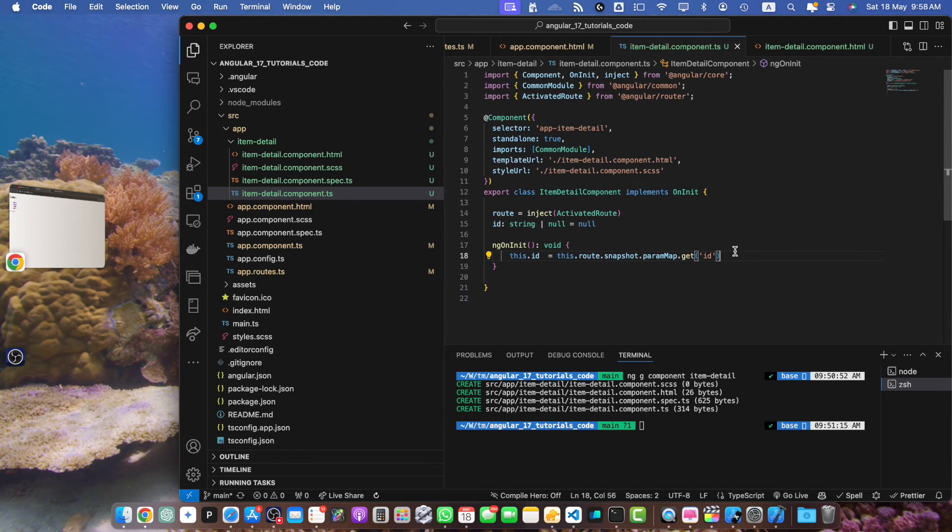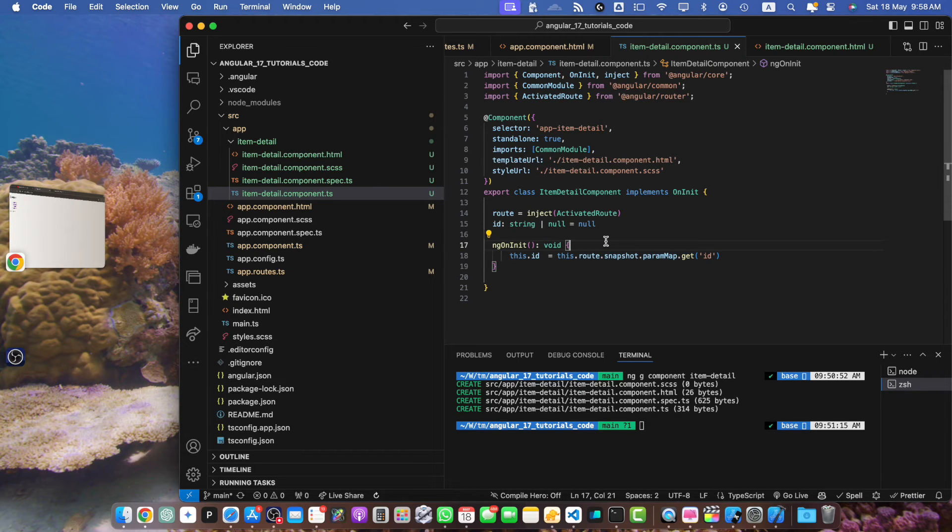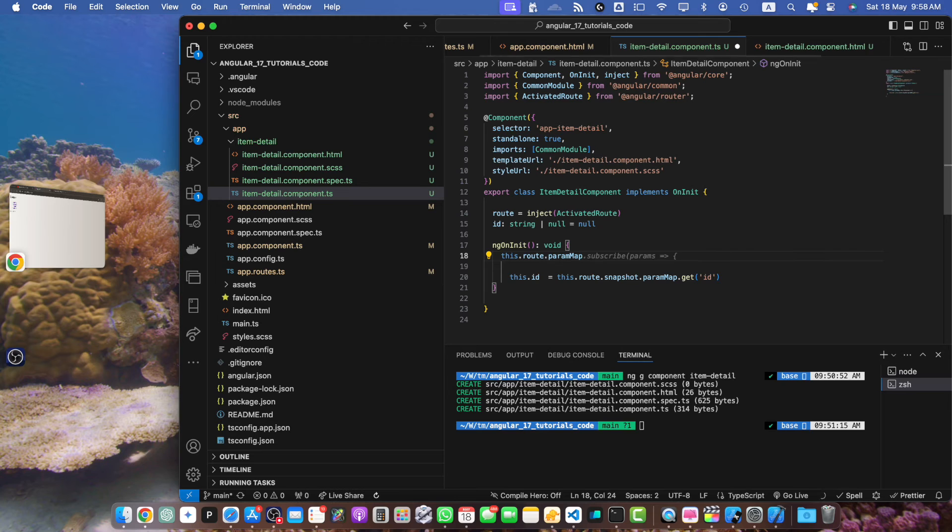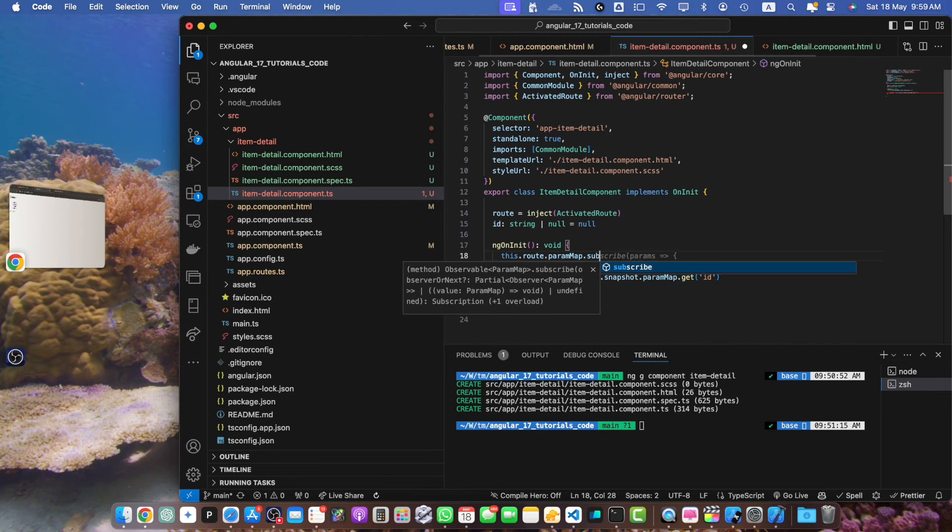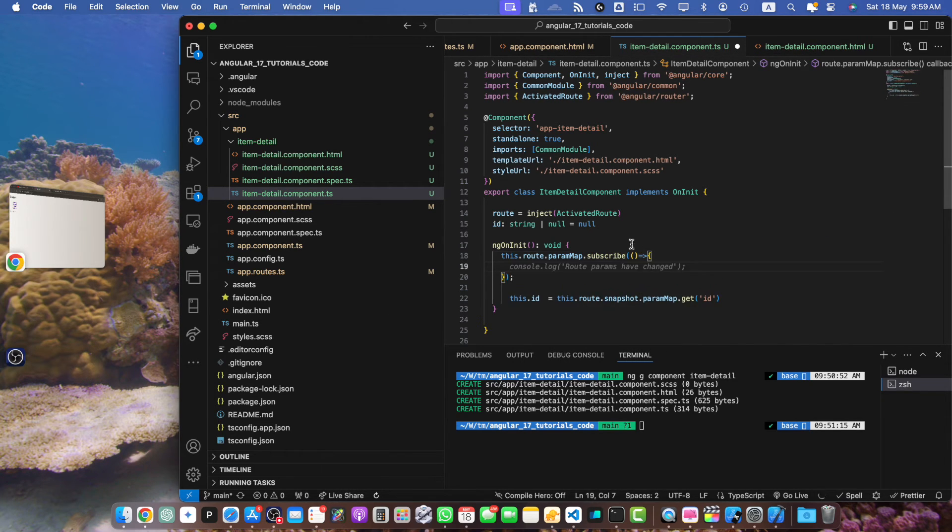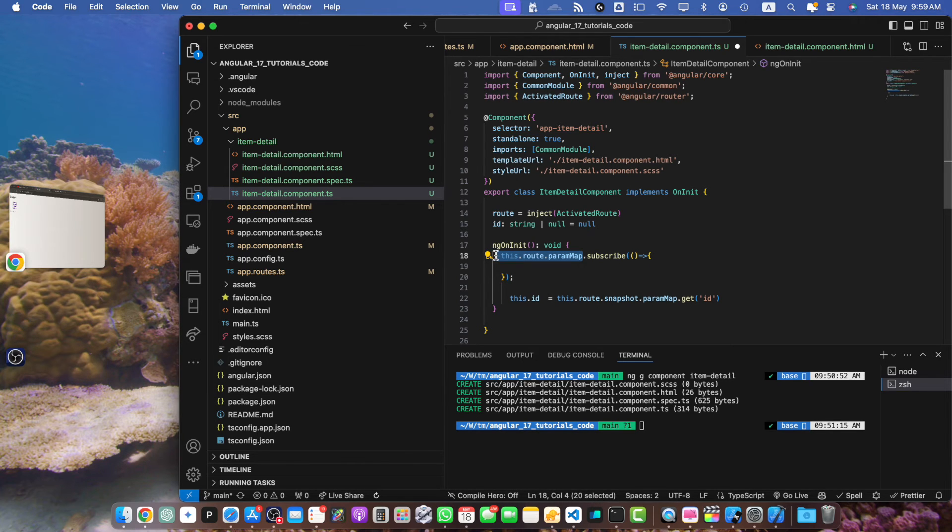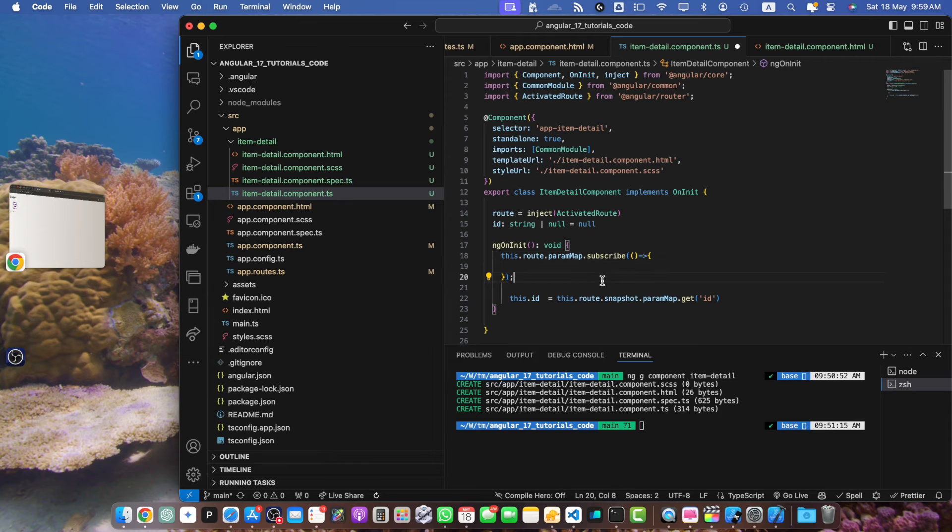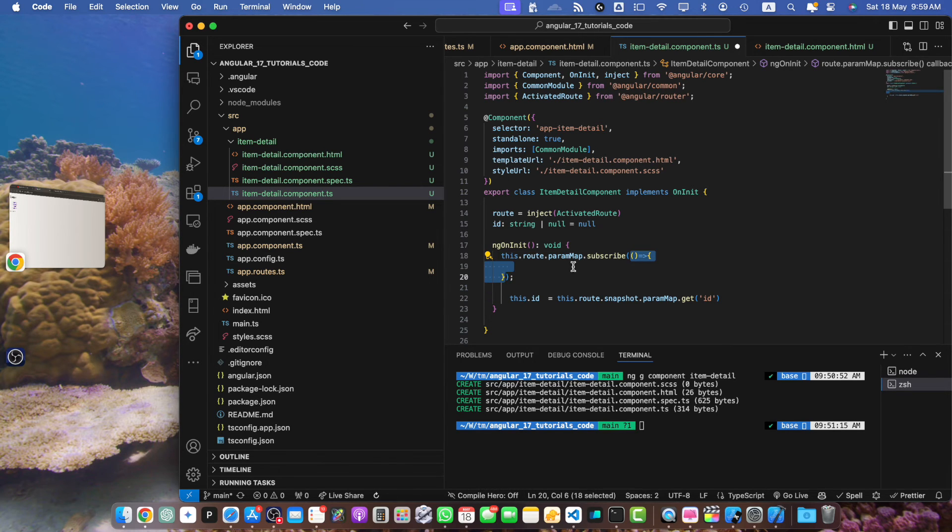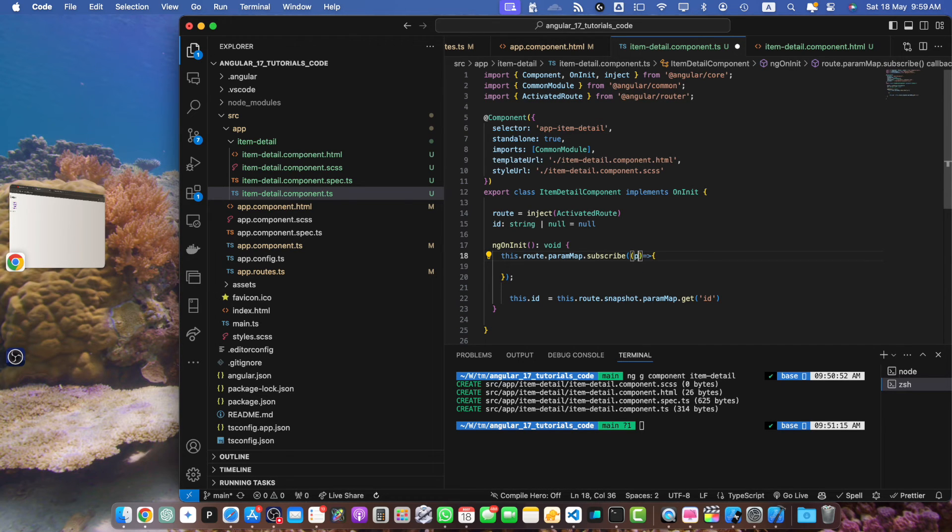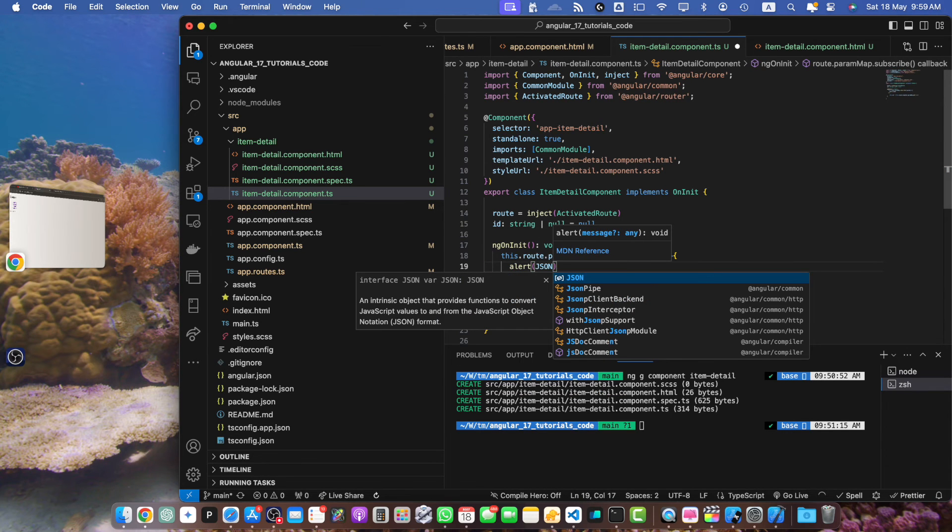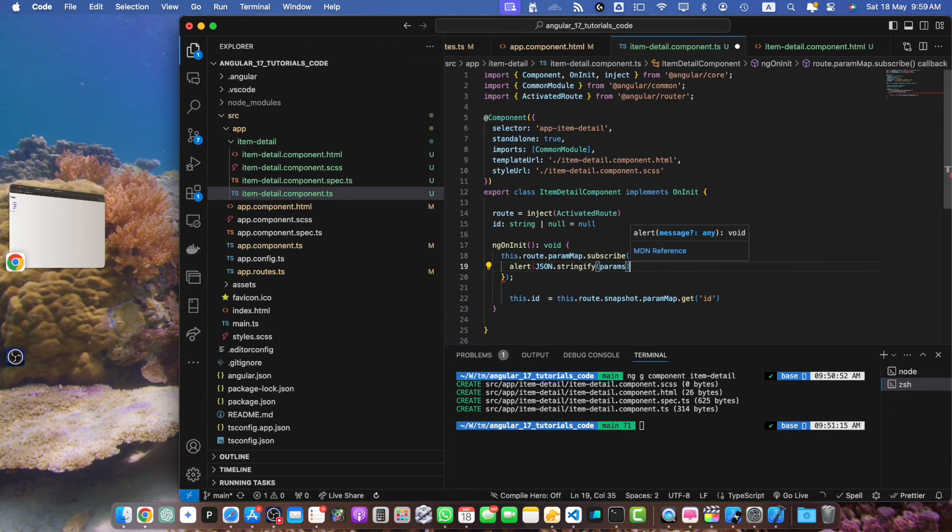So instead of this I can use another approach. Use this.route.paramMap.subscribe and we will pass it a callback function. So basically the paramMap gives us an RxJS observable that we can subscribe to. So whenever the parameters change in the URL it will immediately execute this callback function. We will take the parameter from the callback. Let me show you an alert to show you what we have in this parameter.